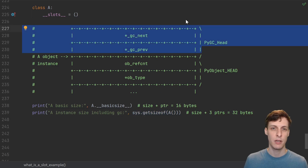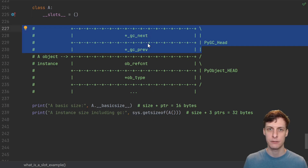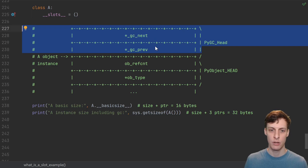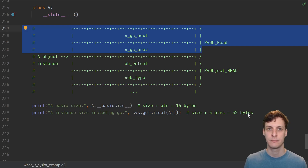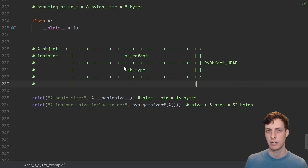sys.getsizeof actually counts a little bit more, though. For the purpose of garbage collection, Python actually puts two pointers just before the object starts, and getsizeof actually counts those two pointers. So sys.getsizeof is going to count one, two, three pointers and one size — that's four times eight is 32 bytes. And that's exactly what we see when we run it. But these pictures are big enough, so let's just focus on the instance and ignore the garbage collection stuff.